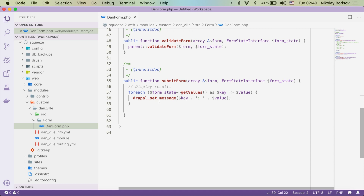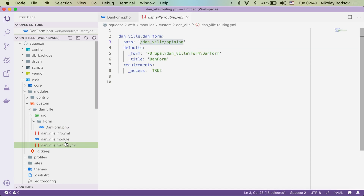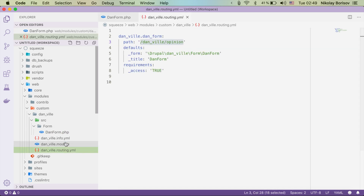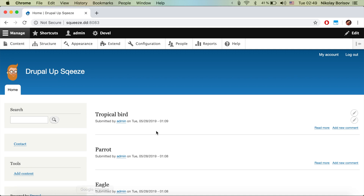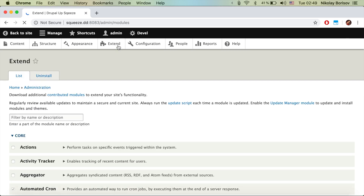We can also see that it generated a routing.yml file with the path that we specified — that's perfect. Let's go ahead and jump to our Drupal instance and activate the module we just generated.